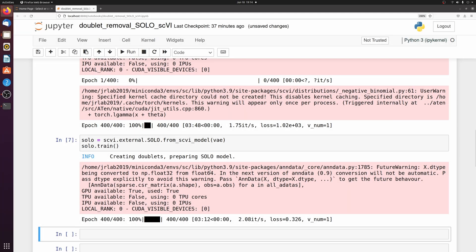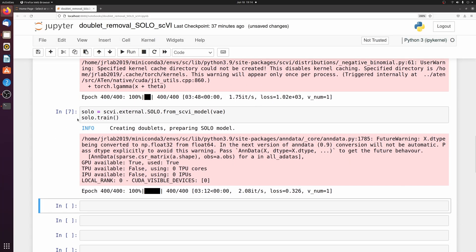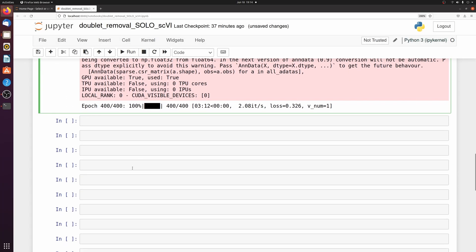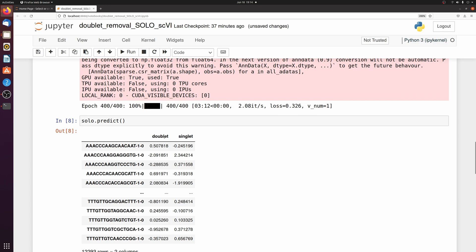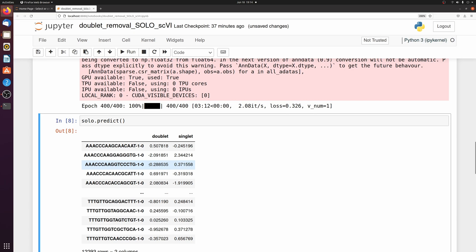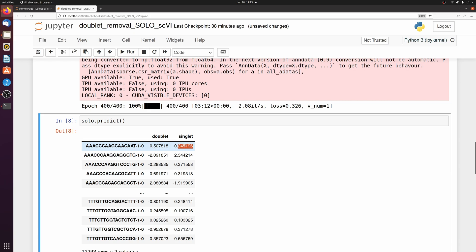So after that's done we can call this solo object, solo.predict, and it returns a dataframe with the doublet and singlet prediction values. These probabilities aren't on a scale of 0 to 1, but basically if the singlet prediction is higher than the doublet prediction, then it predicts that it's a singlet. If the doublet value is higher than the singlet value, then it's called a doublet.